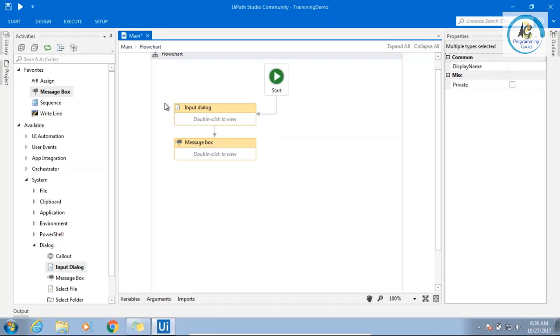UiPath supports two types of automation. Attended and unattended. This is an attended automation, where human interaction is required. Whenever there is input box, message box, a user need to come and click. You cannot automate it.